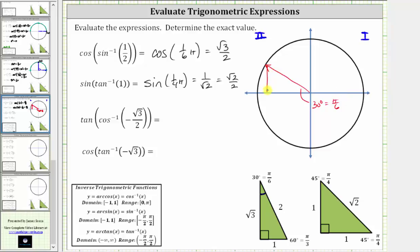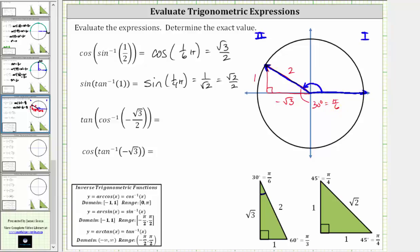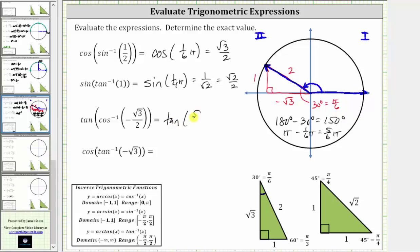Let's sketch the reference triangle. Because we are in the second quadrant where x is negative and y is positive, the opposite side is positive one, the hypotenuse is two, and this leg is negative square root three. Notice how this reference triangle does give a cosine function value of negative square root three divided by two. The angle we are looking for has its initial side along the positive x-axis, terminal side along this ray, rotating counterclockwise. The angle is 150 degrees, or five-sixth pi radians, found by taking pi radians and subtracting pi over six, giving us five-sixth pi radians. So this is equal to the tangent of five-sixth pi radians.